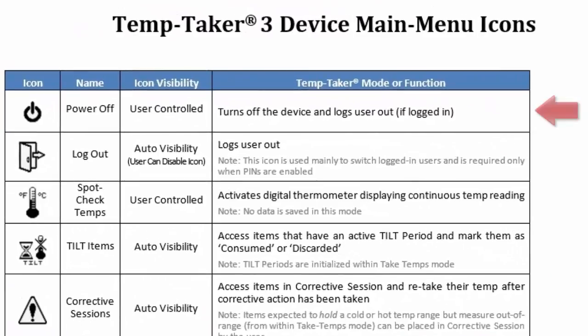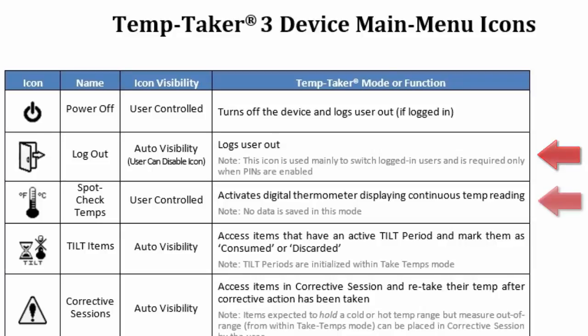The Power Off icon allows for powering down the unit manually. The Logout icon is used to log out a current user. Users are automatically prompted to log in upon beginning a temperature or checklist program within the handheld. The Spot Check Temps icon allows you to take the temperature of an item in real time without recording the data into the system, similar to a regular digital thermometer.